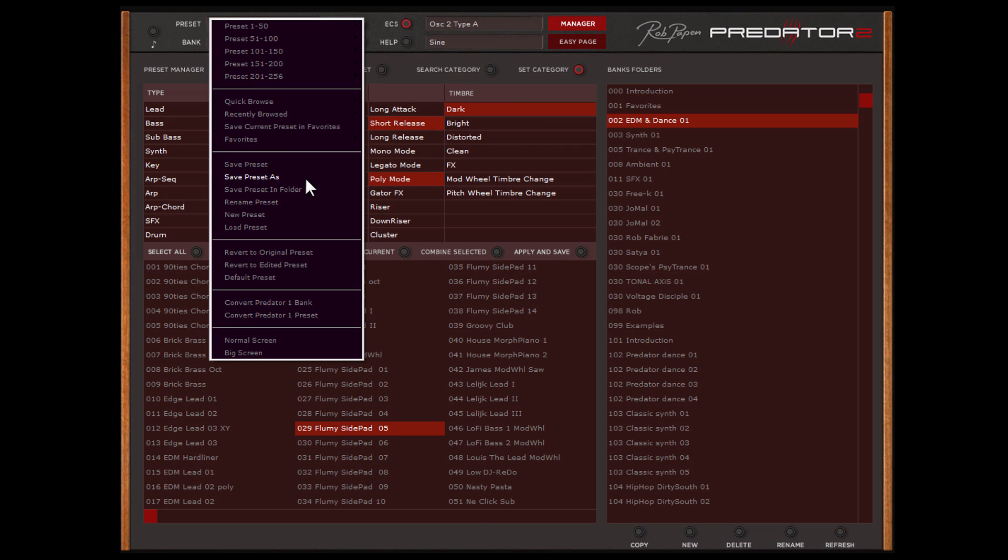If you have already created your own folder, use save preset in folder to select your folder or another folder.